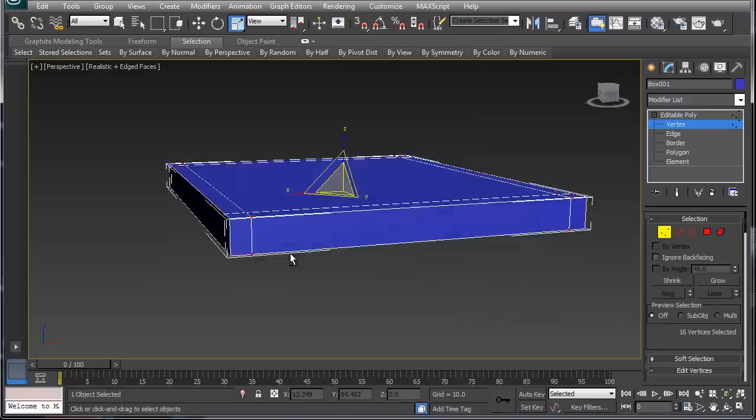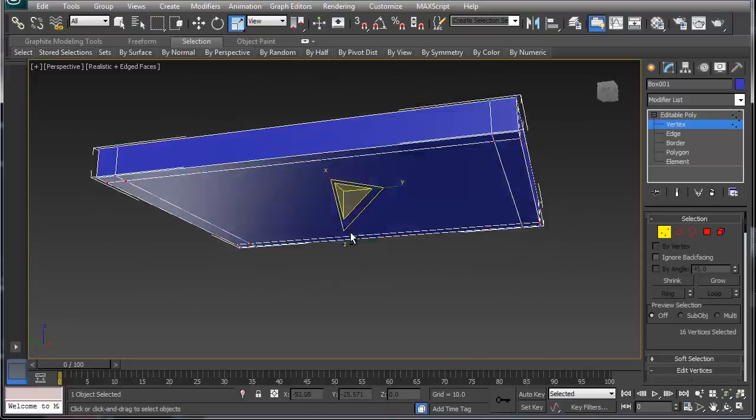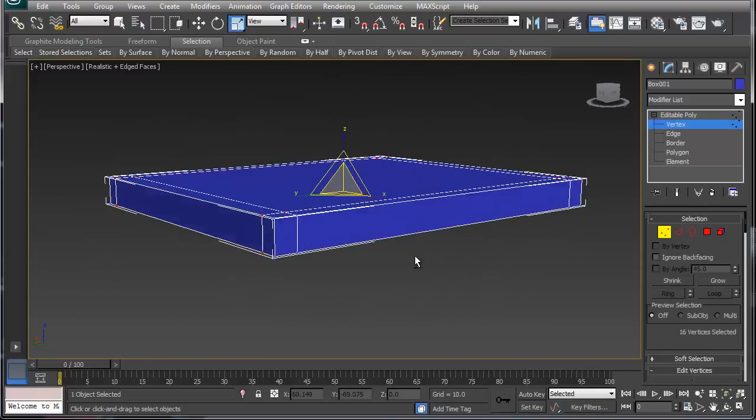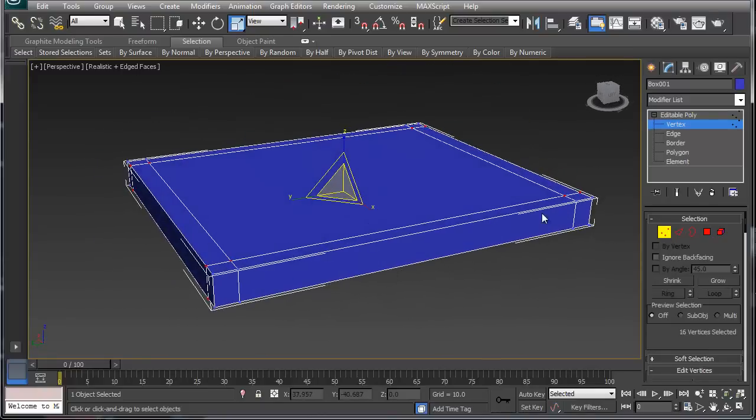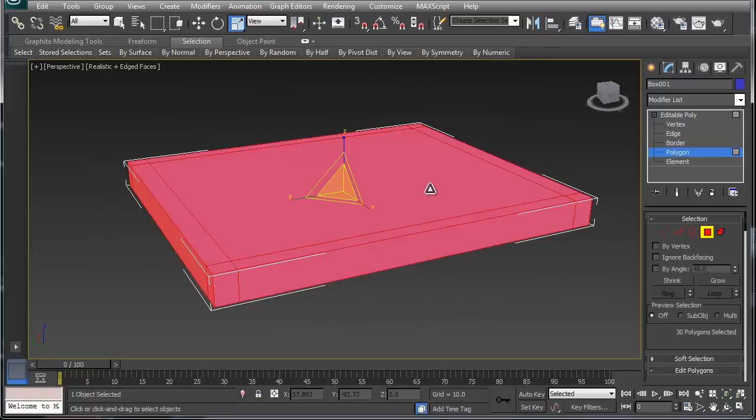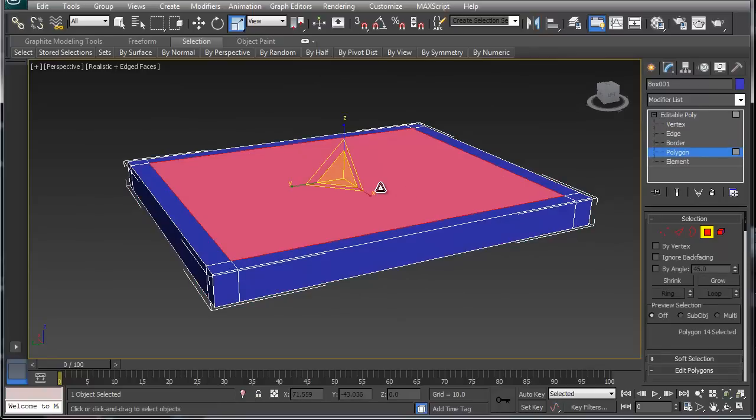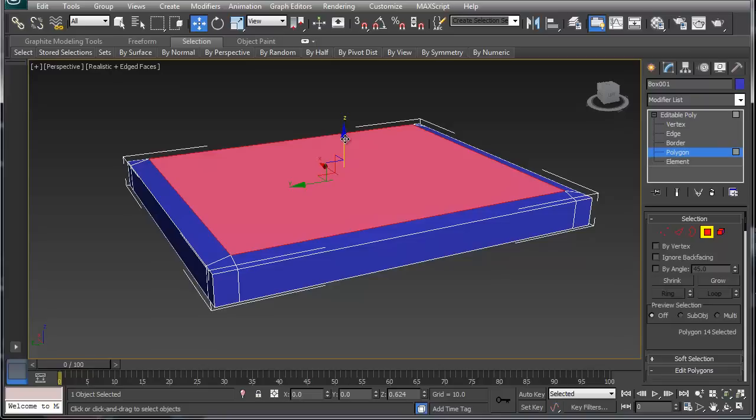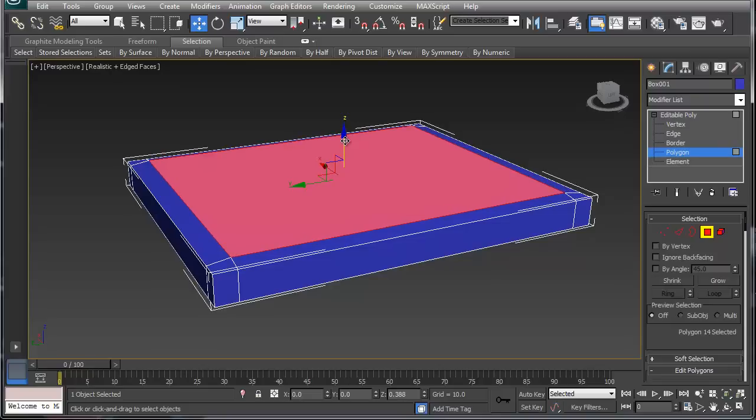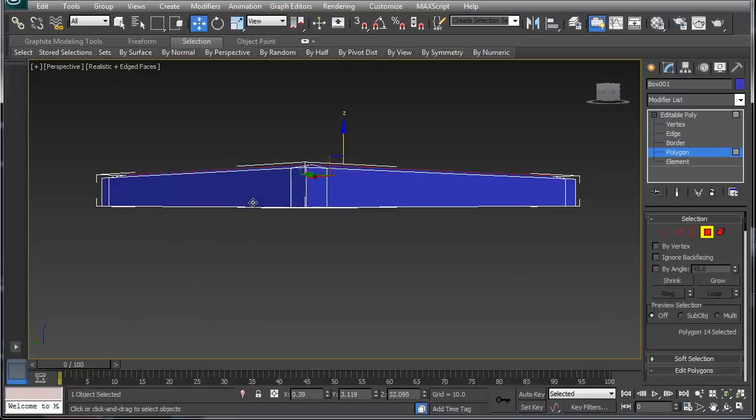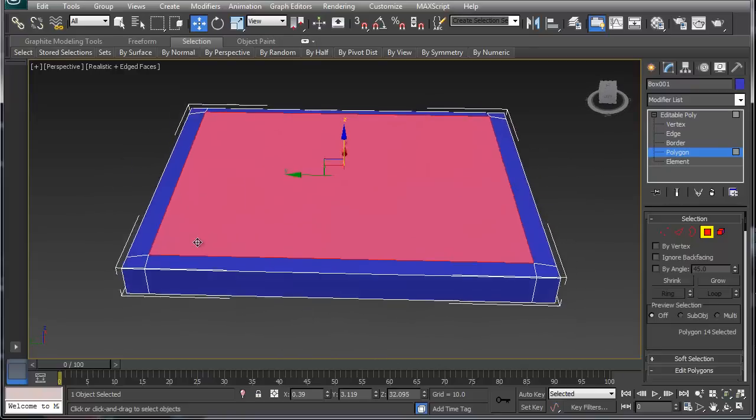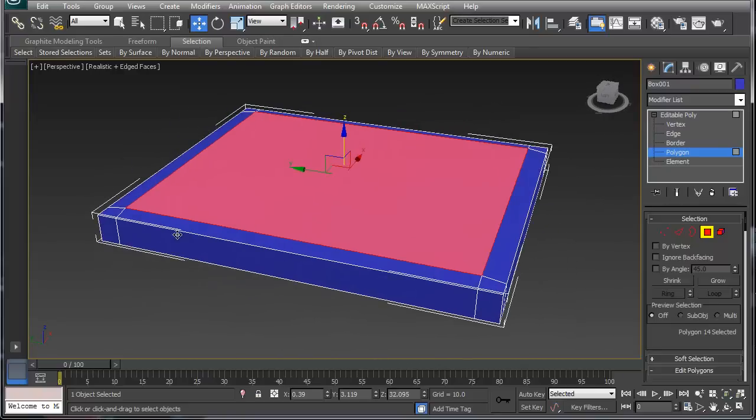That gives us this nice little tabletop. We can always grab the top poly here, and I'm going to hit W for the move tool, and I can move that up and create this little bevel on my tabletop edge.